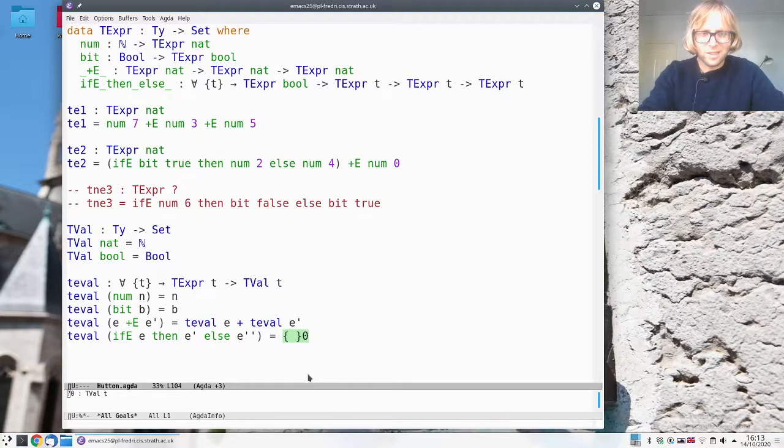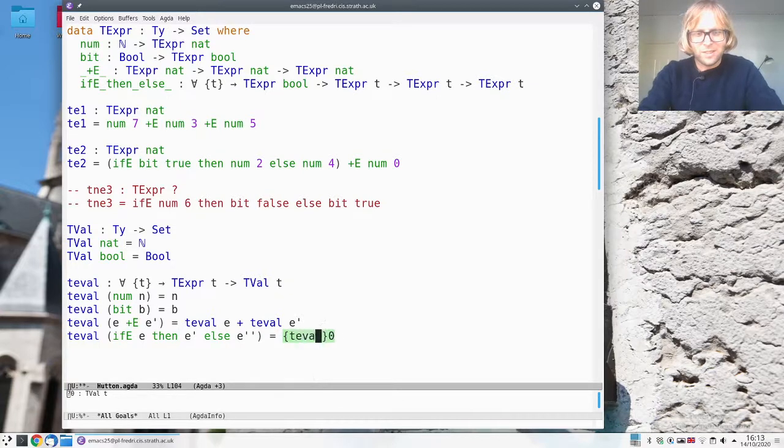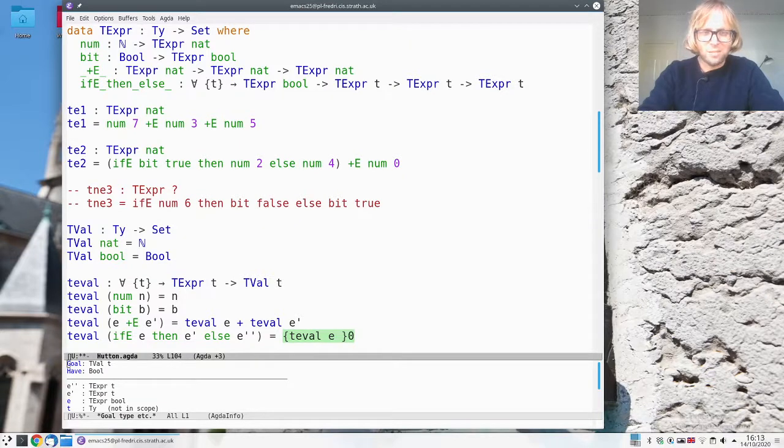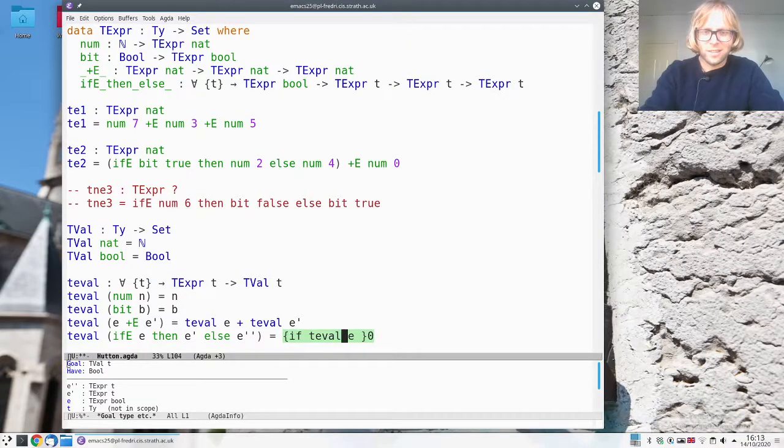Similarly here if I evaluate the test expression then I'm actually getting a boolean out so I can just stick that directly in my if.